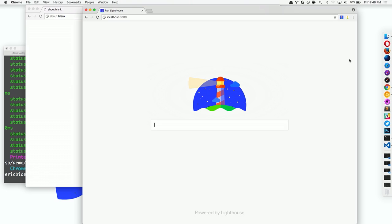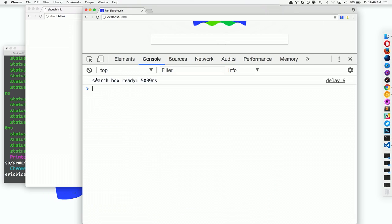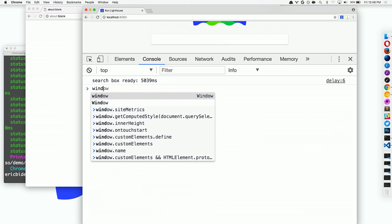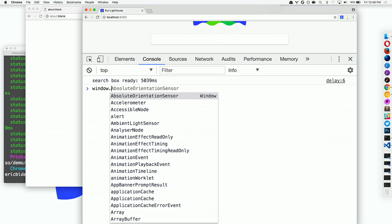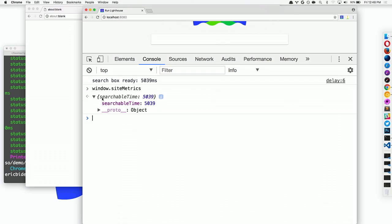So the developer of this page is actually already thinking about performance. They already feel really guilty that it takes six seconds for that search box to start working. And so they did the basics that they could start with. And they just log. They're logging how long it takes to do that. And so we can actually open up DevTools here and go over to the console. And you can see that they're logging this in the console. Five seconds. Just so they can feel guilt every time the page loads. Five seconds, not very fast for a search box. And they're also saving it to a global variable. Just they could send this anywhere. They could send it to analytics or something like that. We're going to do the simplest possible thing and just set it to a global variable named site metrics. And in site metrics is a property named searchable time. So it's the time it takes to get to a searchable state.